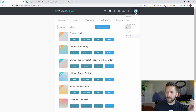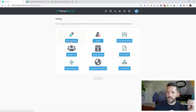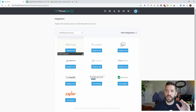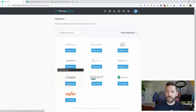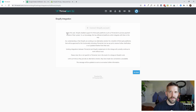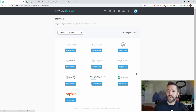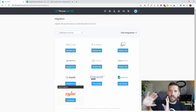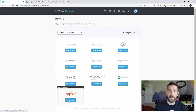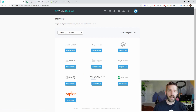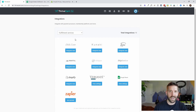To set it up inside Thrivecart, you simply come into your settings, go into integrations, and underneath fulfillment services you'll see the options available. The Shopify integration was the go-to, but if you click Integrate Now, you'll see a message that Shopify made some changes. Basically, Shopify is not connecting with things as nicely anymore. You can still achieve what you want using something like Zapier, Webhooks, or Integrately. Shopify is still one of the best for physical product sales, but their native integration here is not quite what we want it to be.